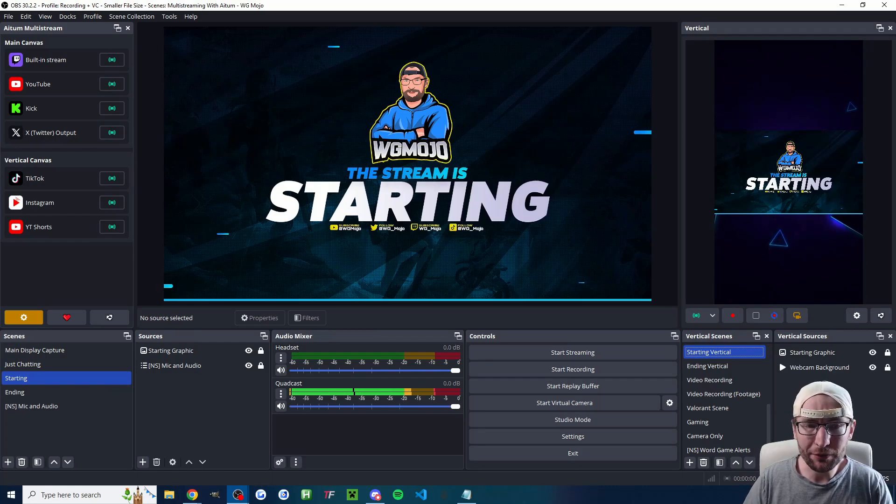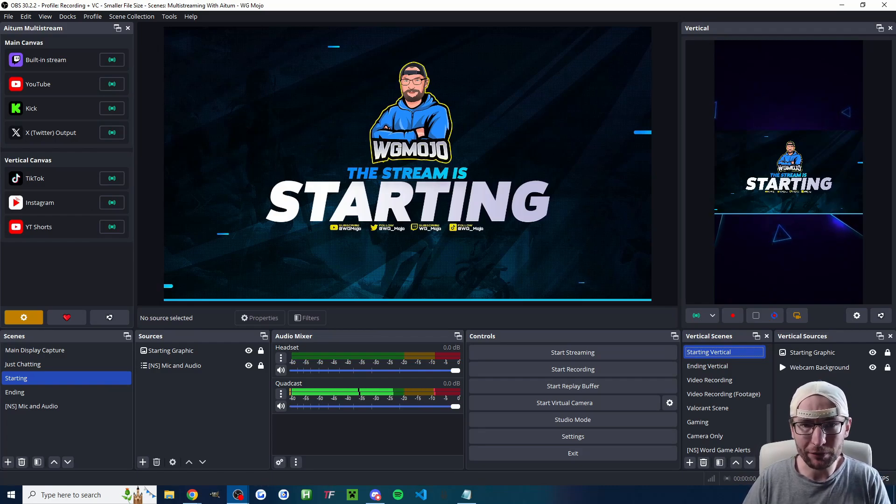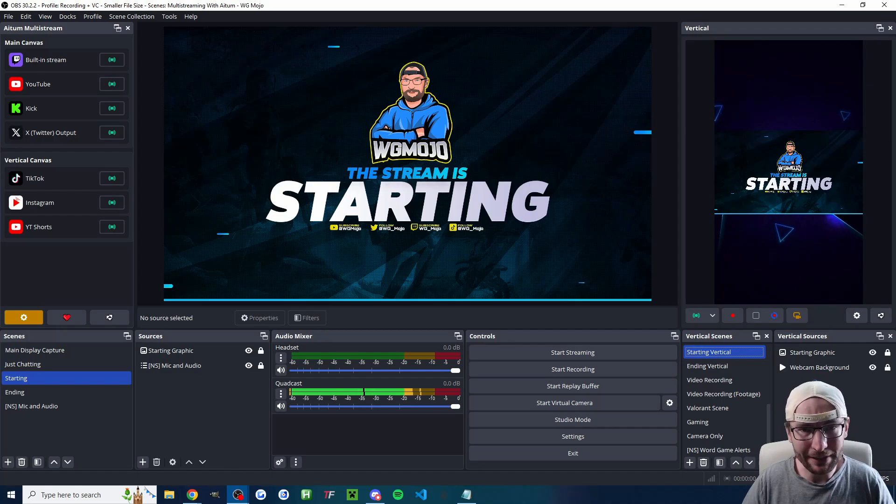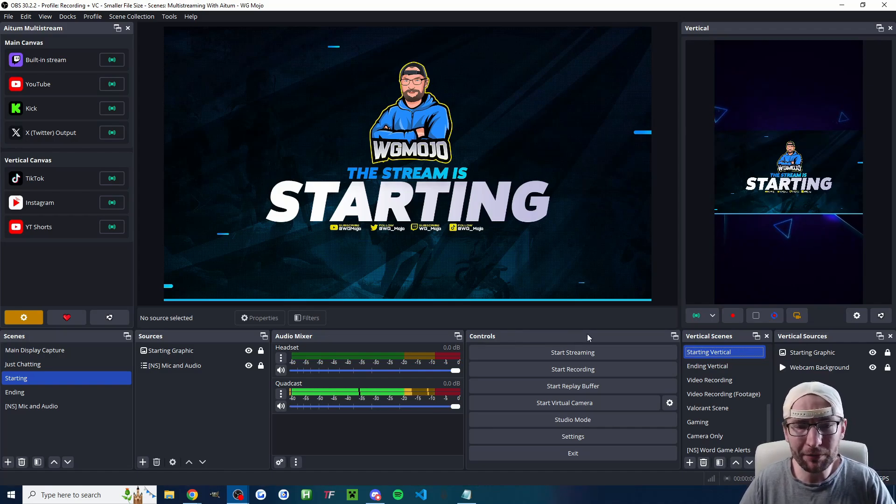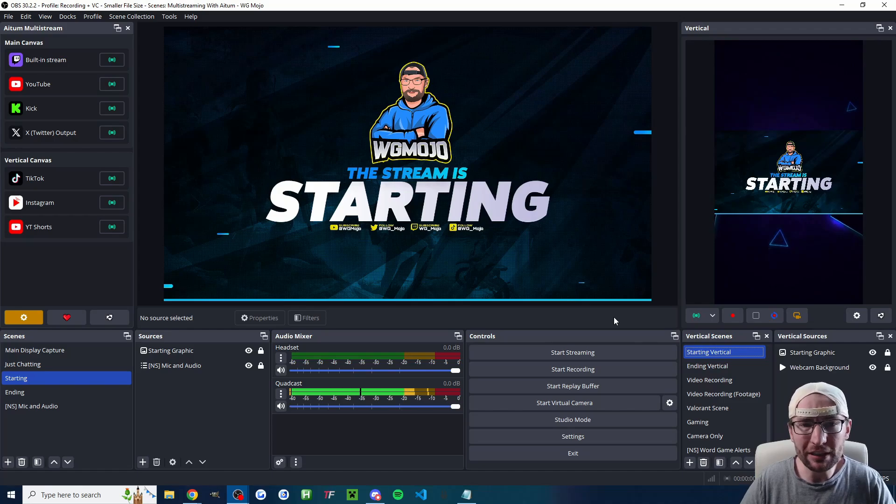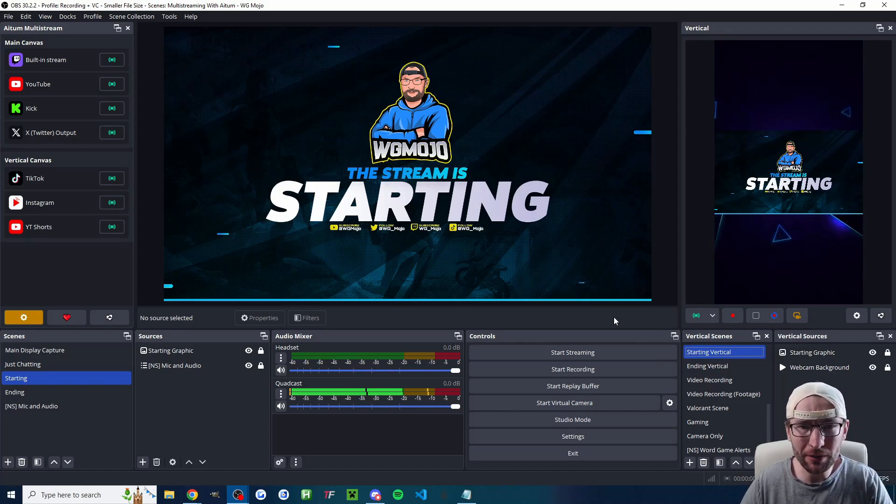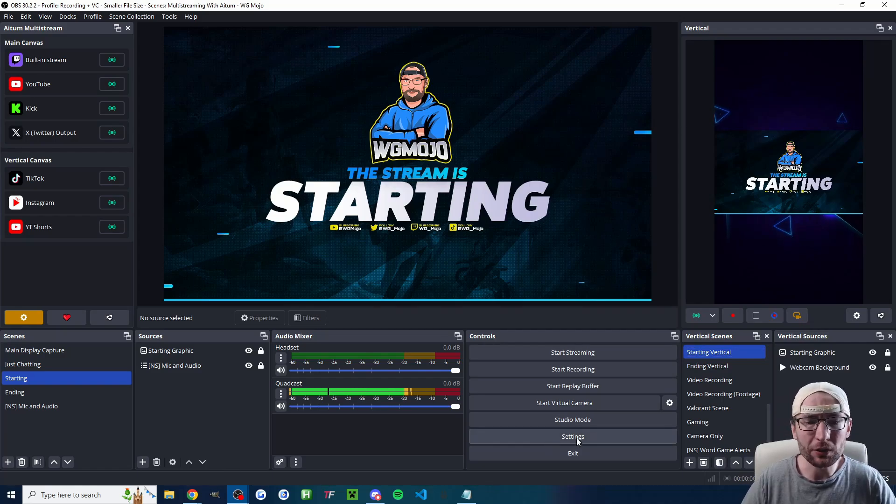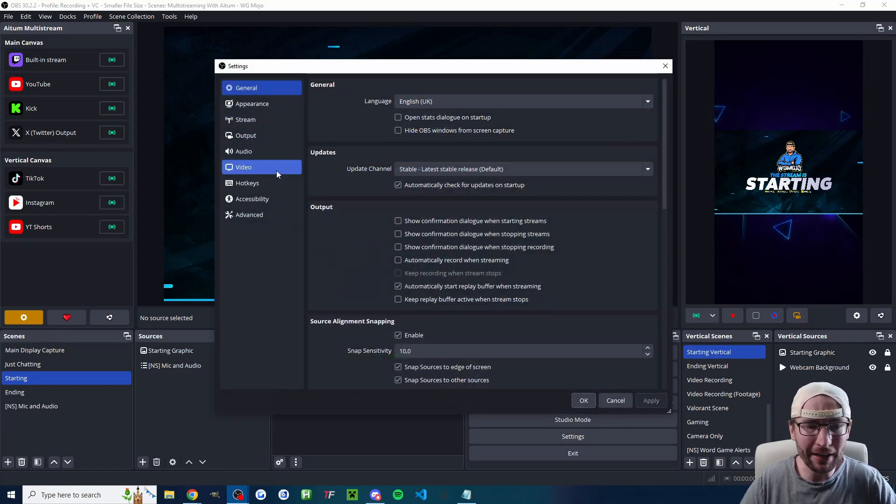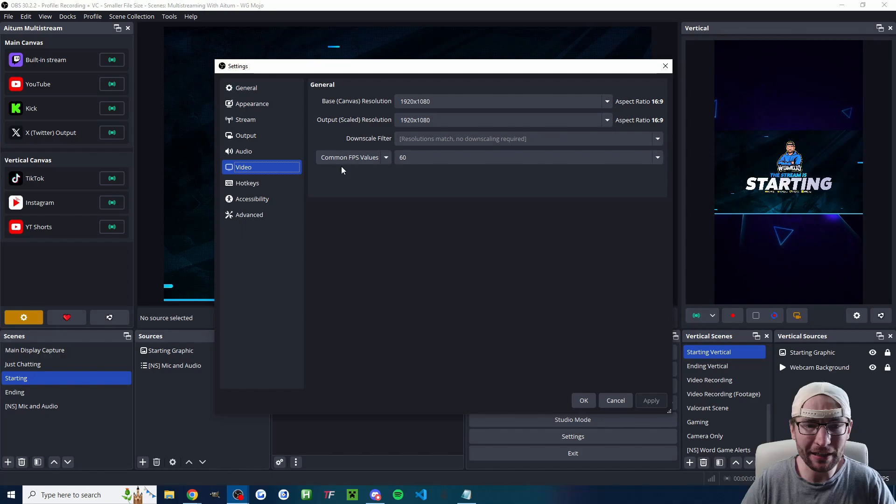This setup works great for me. Landscape on the left and vertical on the right. To start with, let's make sure your canvas is the right size. You only really need to change this if you're going to use 1440p or 4k on a YouTube multi-stream.